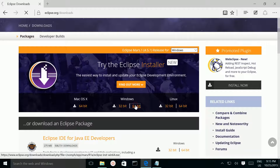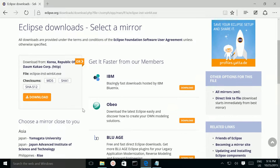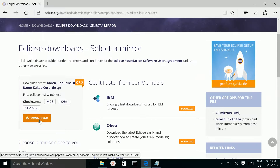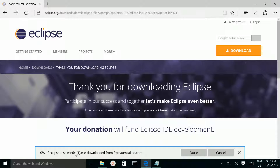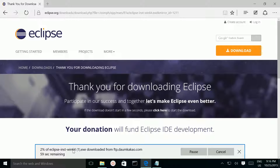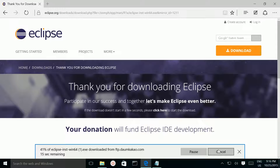Click on that. Then click on this download button. Here you can see it started downloading Eclipse min64.exe — I am going to cancel it because I already downloaded it.